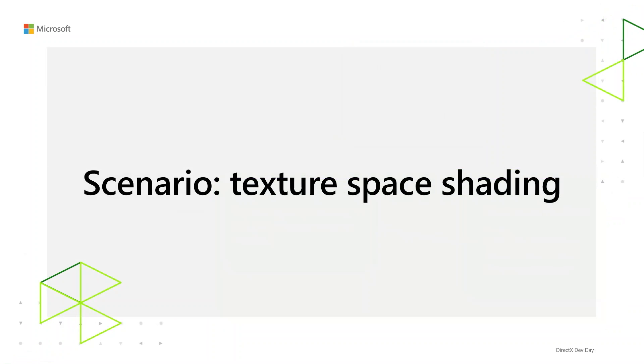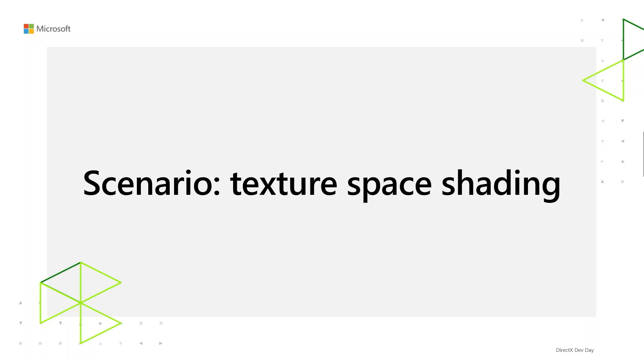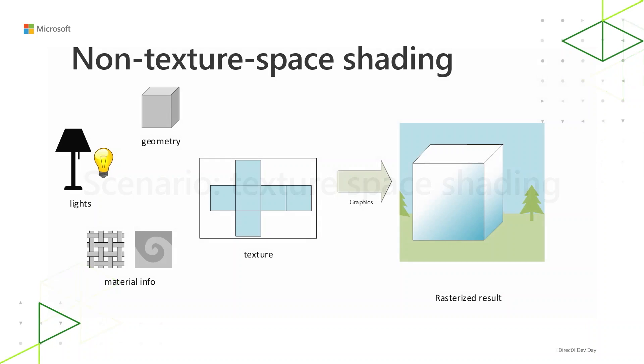So we just talked about texture streaming as a scenario. Separately, we'll talk about texture space shading. Texture space shading is a 3D graphics rendering technique. You might not see it everywhere, but it's worth calling it here in this context because it's a technique that can be made more performant with Sampler Feedback. Texture space shading is a way of decoupling the shading of an object in world space from the rasterization of that object to the final target.